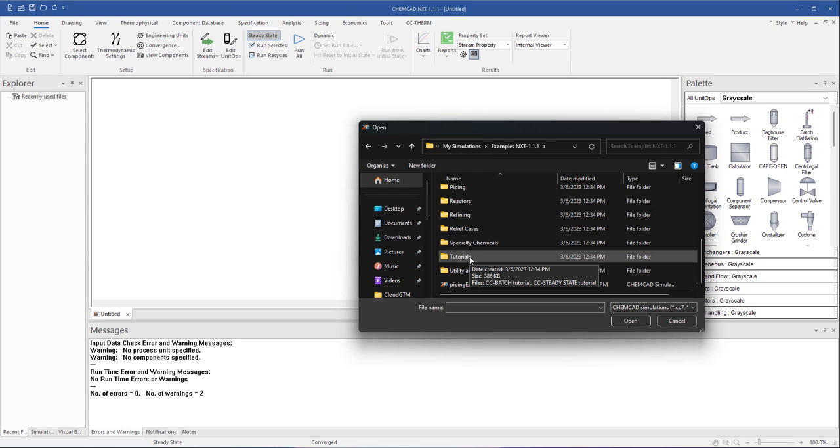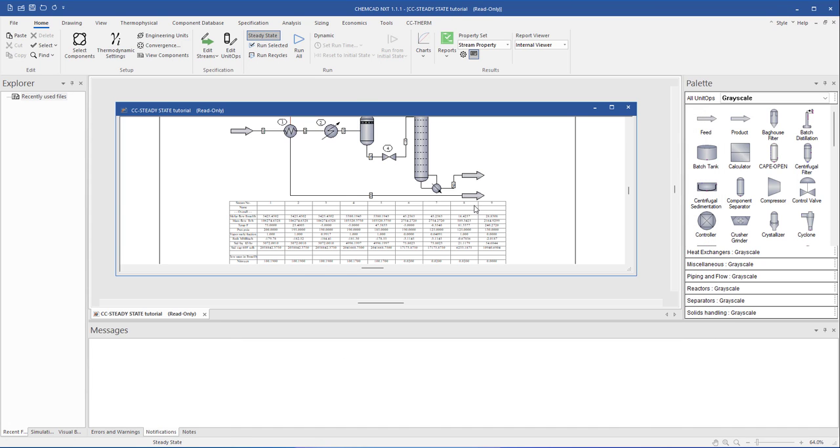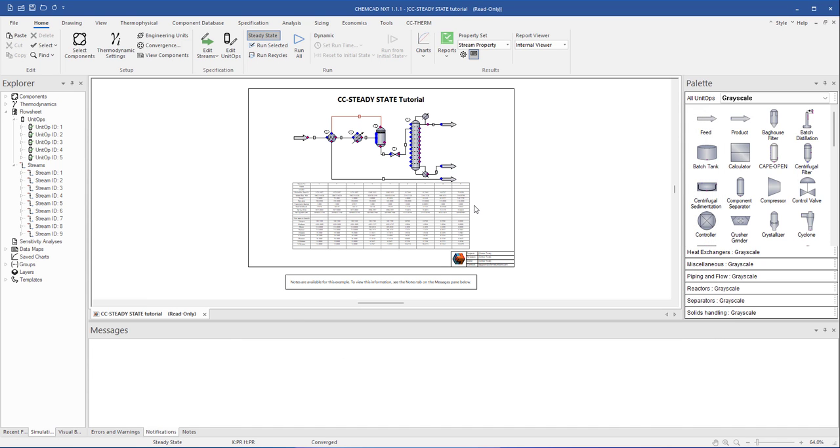Let's go to the Tutorials folder and open this SteadyState tutorial. Once the simulation file is loaded, you can see a pre-made flowsheet appear in the workspace. If you are interested in a demonstration of how to build and run a flowsheet like this in ChemCAD, please watch the next video in this series, which is appropriately named Building a Simple Flowsheet.